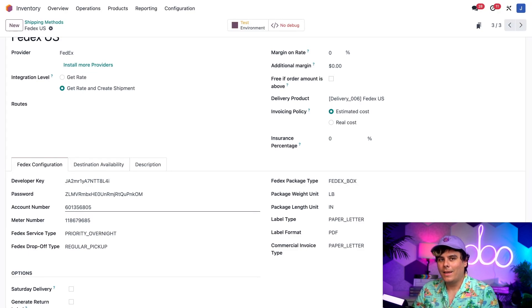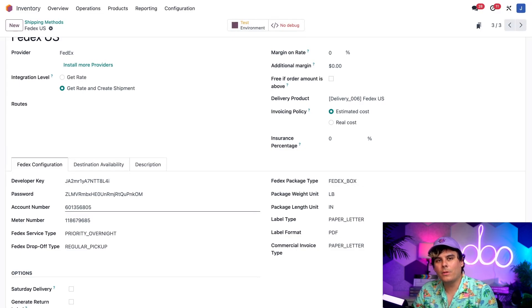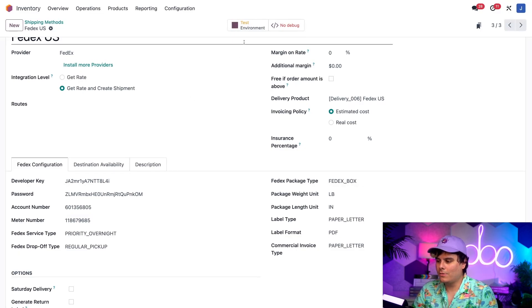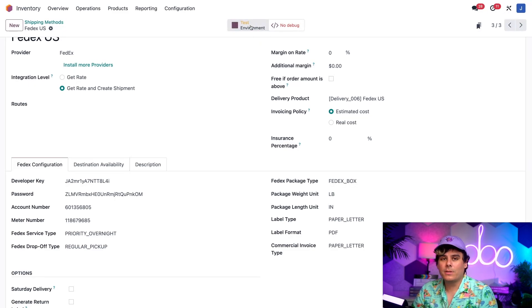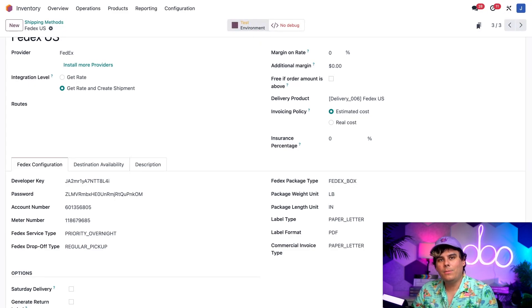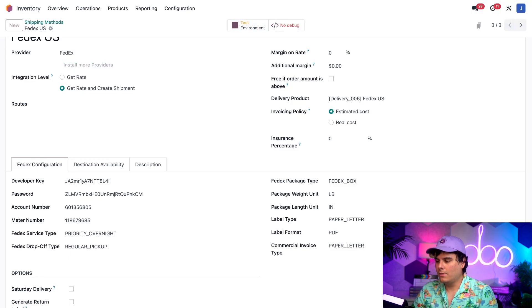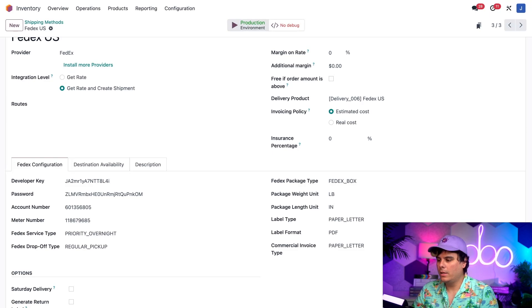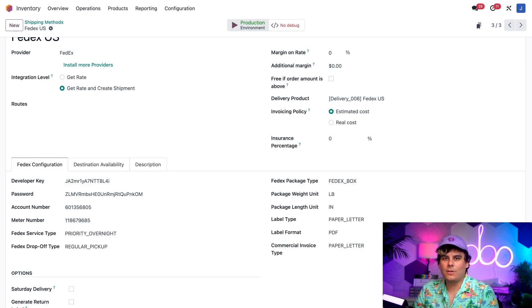All right, I've just got one more thing to point out before we move on. At the top of the page, we see that we have a Smart Button over here. But this one says Test Environment. This means the shipping method can only be used for testing purposes at the moment. But, if I click on this Test Environment Smart Button, it updates to read Production Environment. This allows us to actually use the shipping method to get shipping rates and print labels.